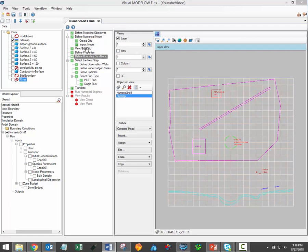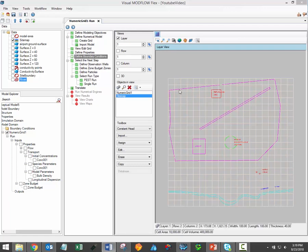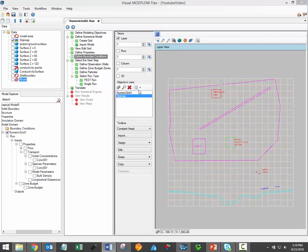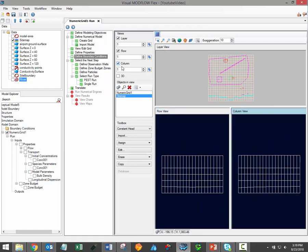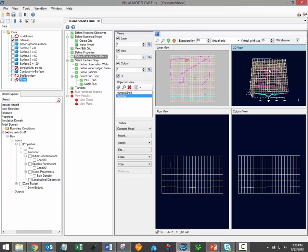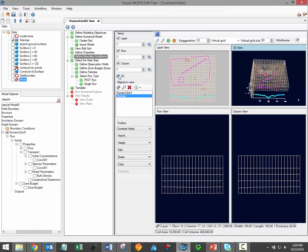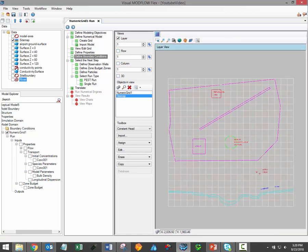After defining flow and transport properties, the next workflow step in Visual ModFlow Flex is the define boundary conditions step. As you can see, the interface for the define boundary conditions and define properties workflow steps are very similar. The define boundary conditions step also includes a flex viewer, which allows you to review your model in layer, row, column, and 3D views all at the same time. For the duration of this video, I'm going to be focusing on the layer view.